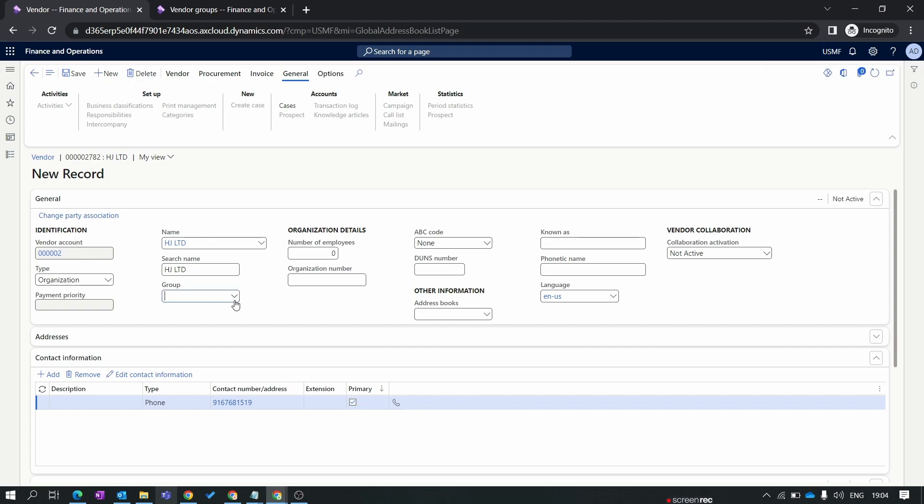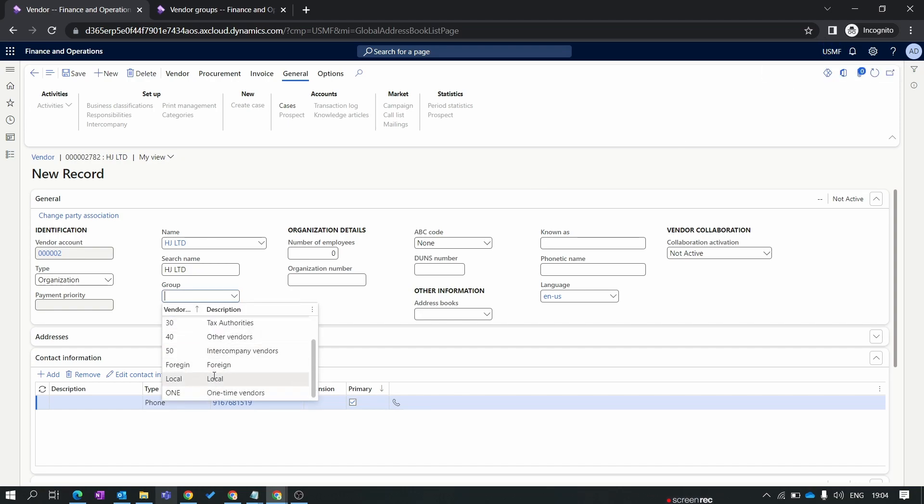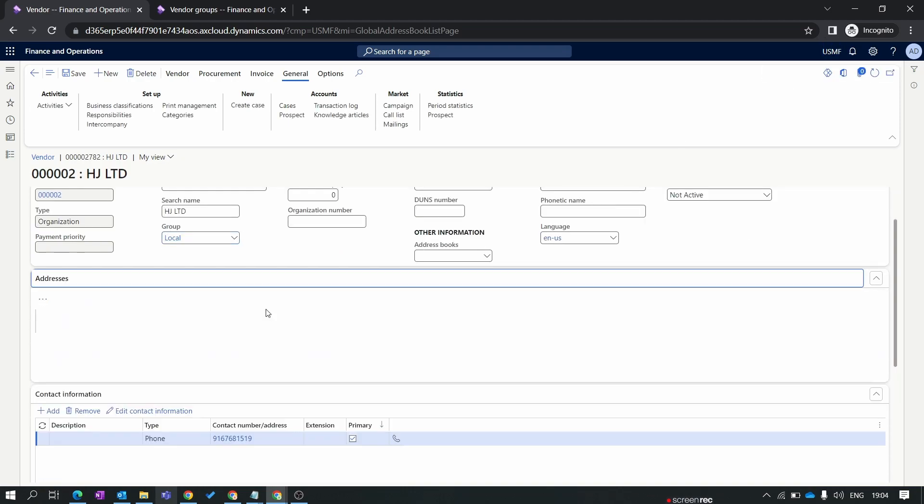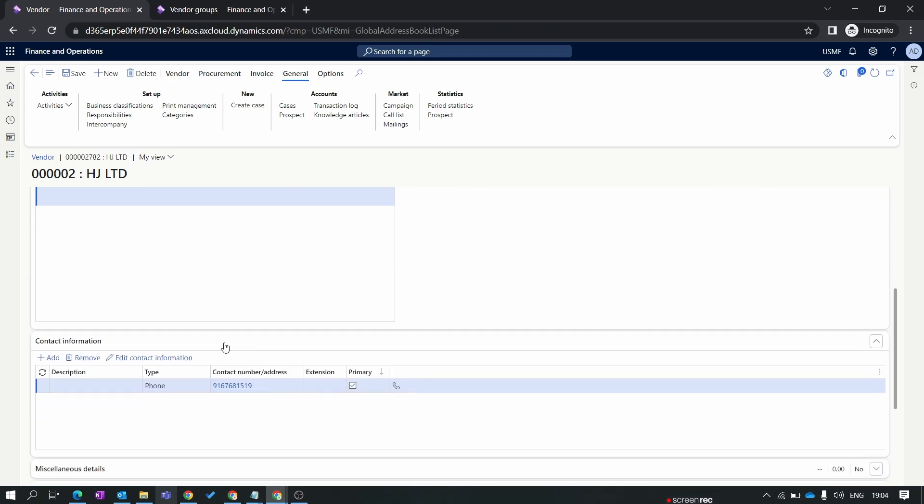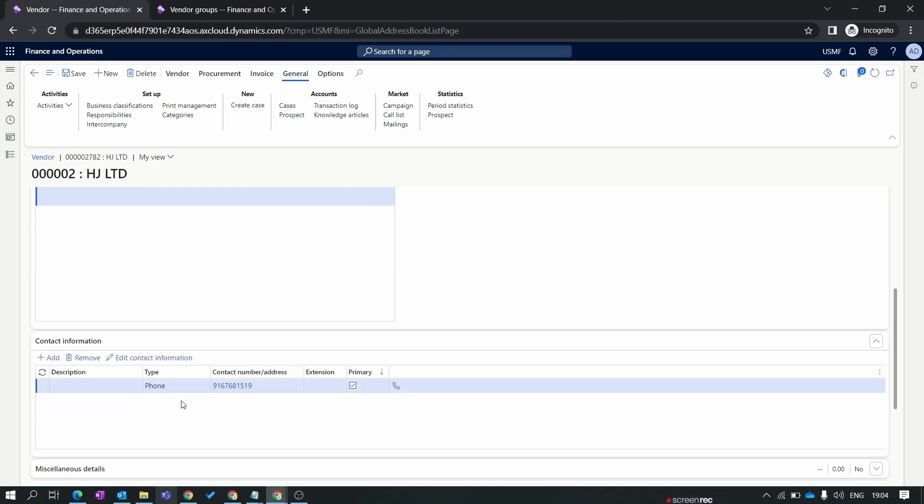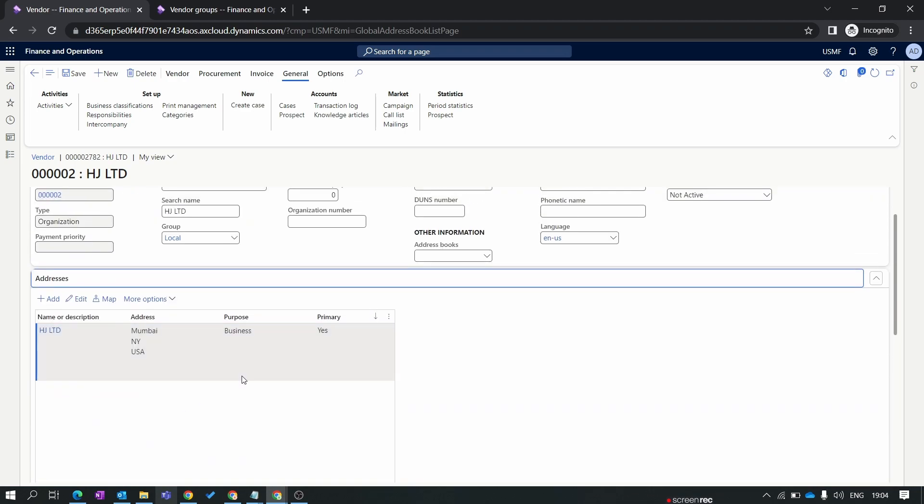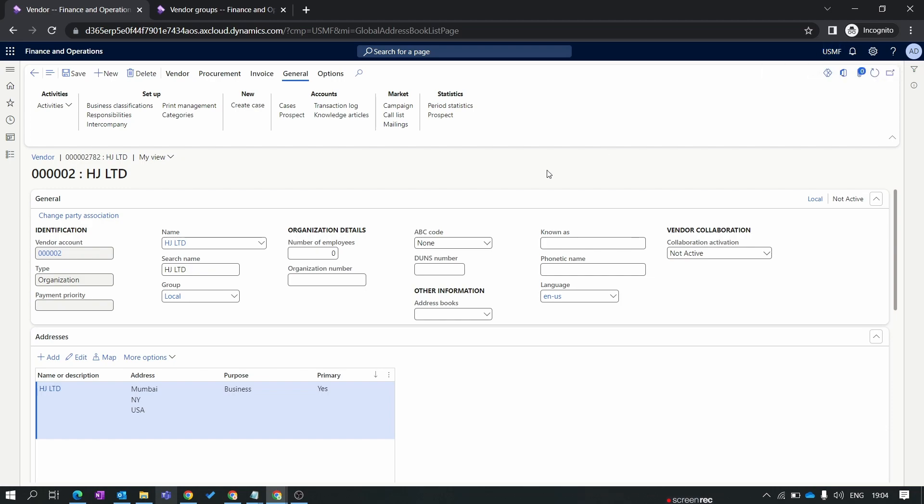Now we select the group for our new vendor. You can see over here the address and the contact information is inherited from the party level. By using this process you can create one party and release that party to the specific legal entity as a vendor.